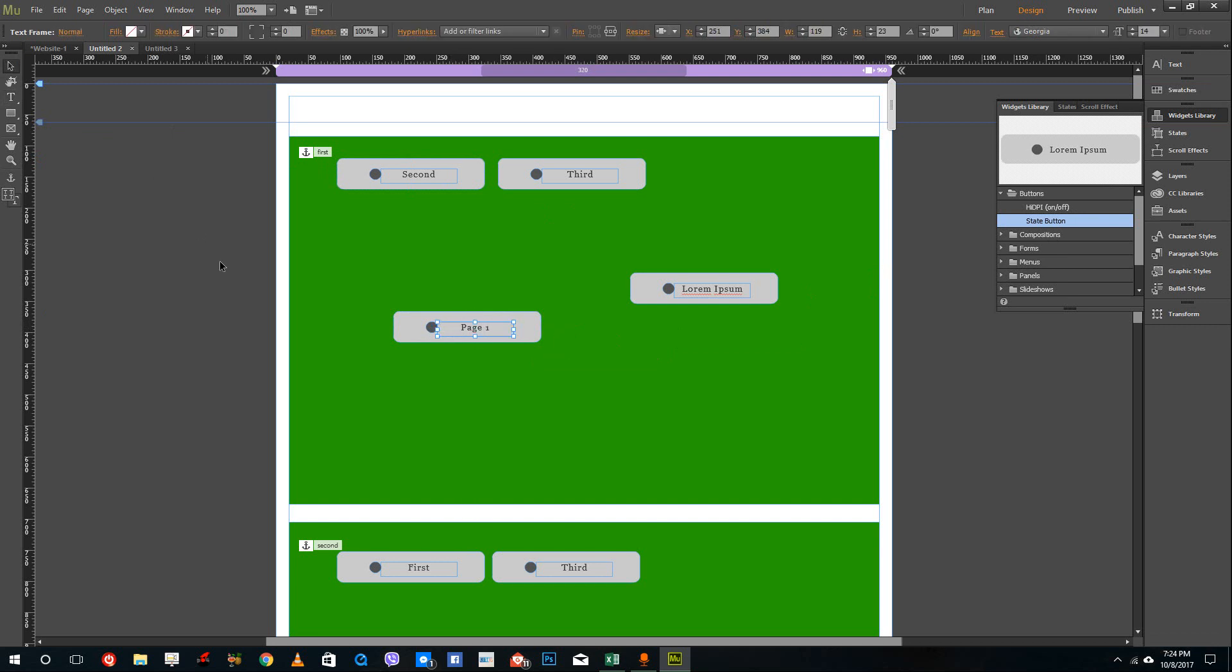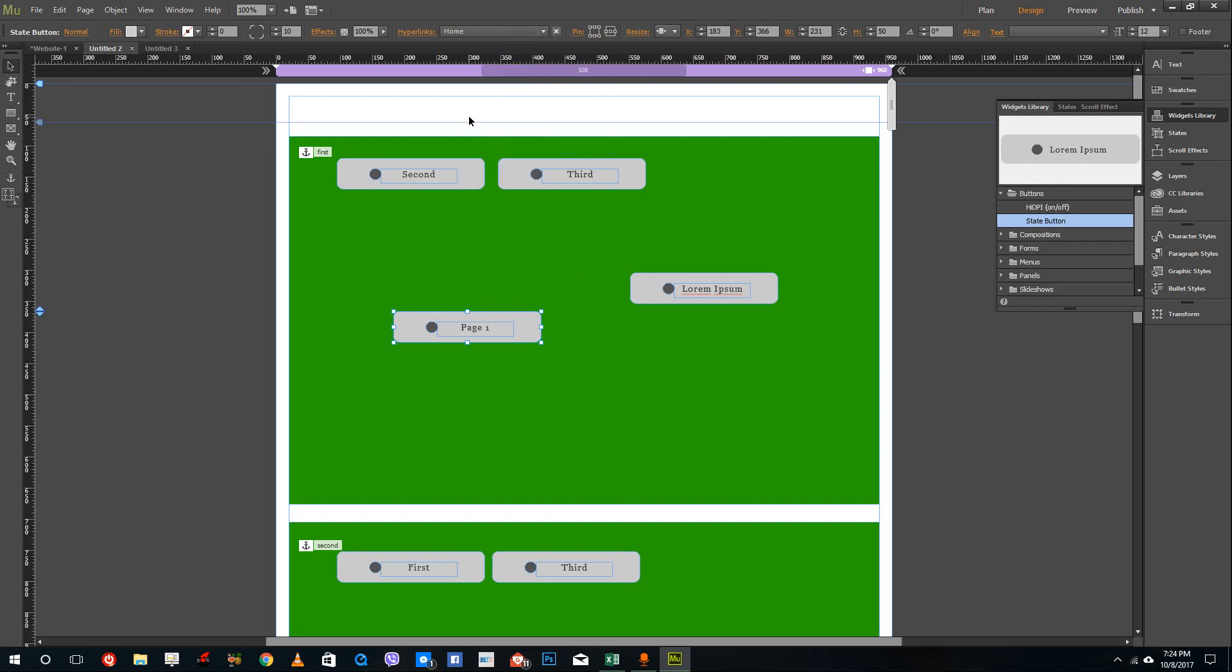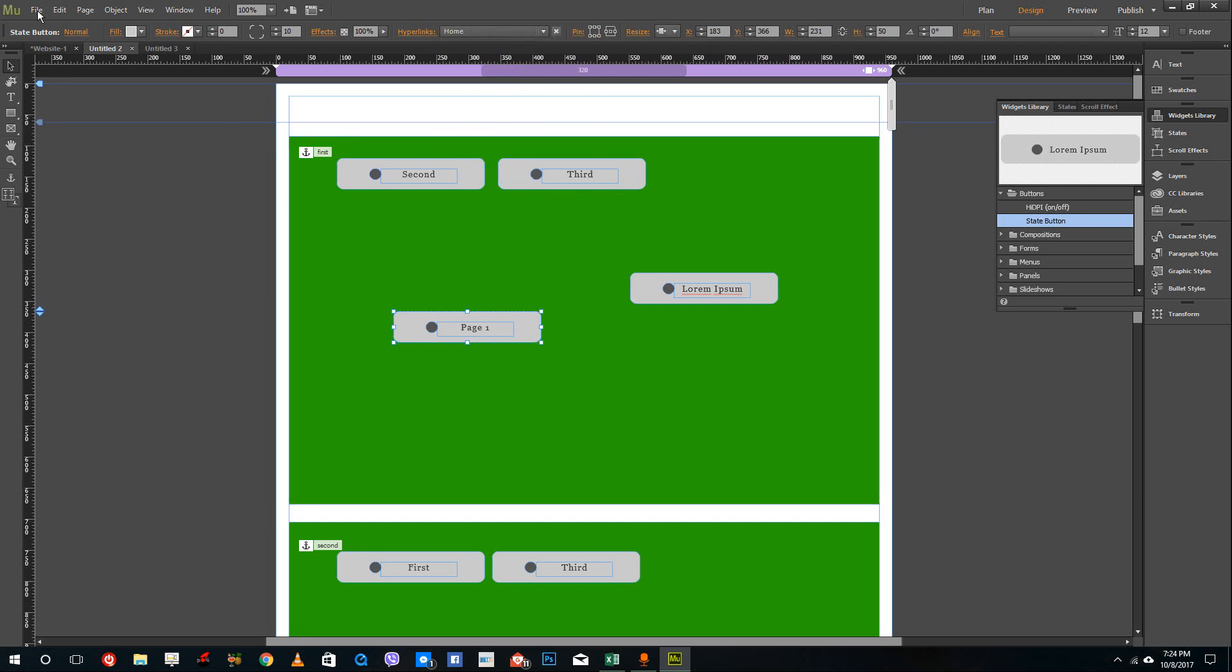Alright. So once I do that, what I can do is I can select page one and inside of hyperlinks, I can actually select my home page.